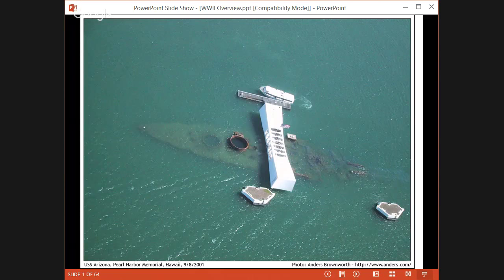This image here is the USS Arizona. You can actually visit this today — it's a national park in Hawaii if you want extra credit, head out and visit the USS Arizona there.